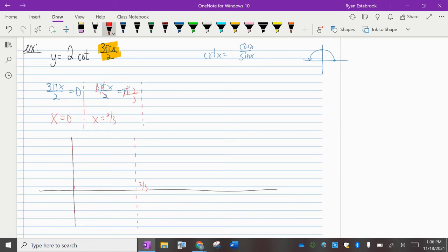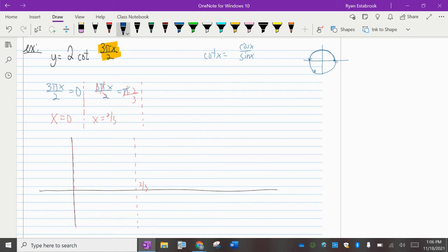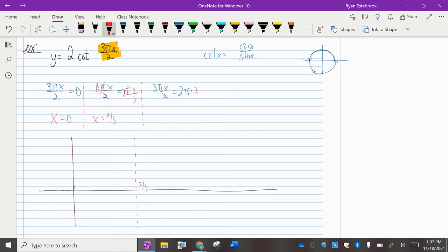We need two complete periods, so we need a third vertical asymptote to get that second branch of the cotangent curve. The next place where sine equals zero is at two pi. So we set this expression equal to two pi. Doing the algebra — multiply by two, divide by three, divide by pi — we get x equals four thirds.